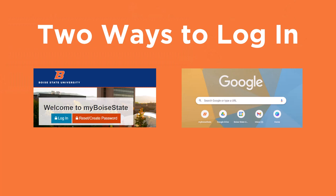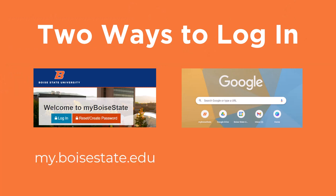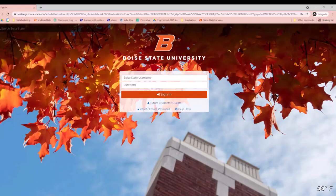There are two ways for students to access their Bronco Mail. Students can either log into their my Boise State account or they can log in directly through Gmail. We will cover both options.